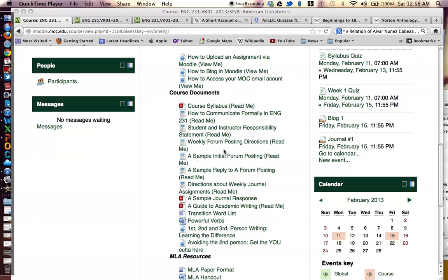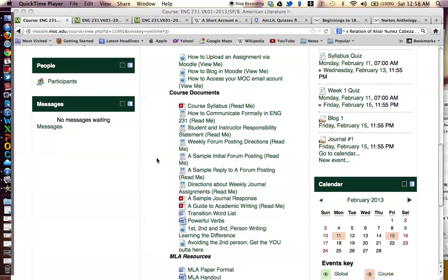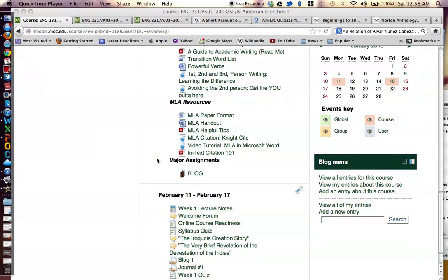Also, I encourage you to look at a sample initial forum post-in. It is important for students to know that all initial post-ins will be due every Wednesday, and final responses to classmates — which you are required to respond to two classmates — are due every Sunday. Both assignments are due by 11:55.